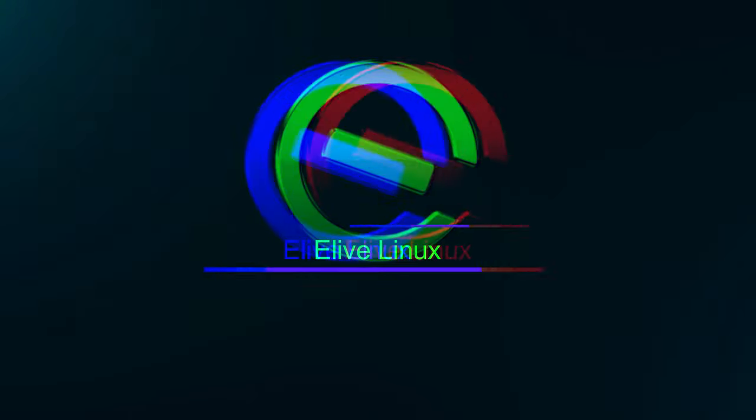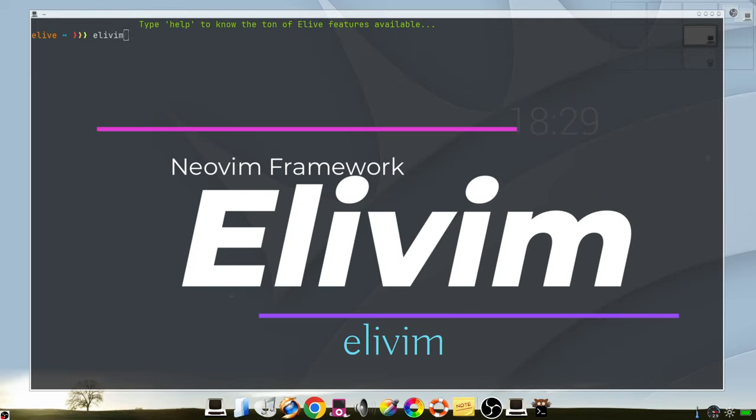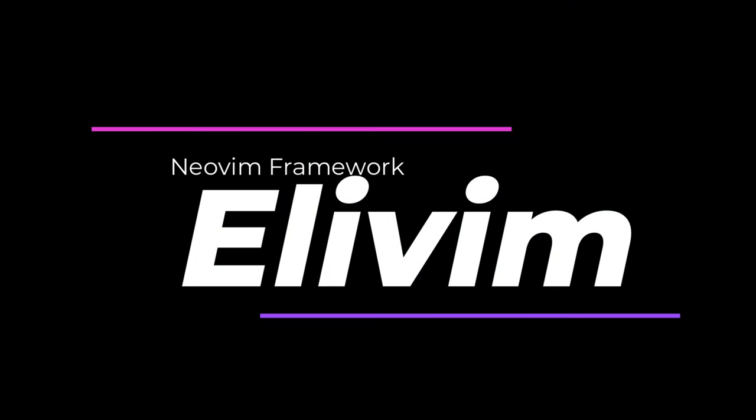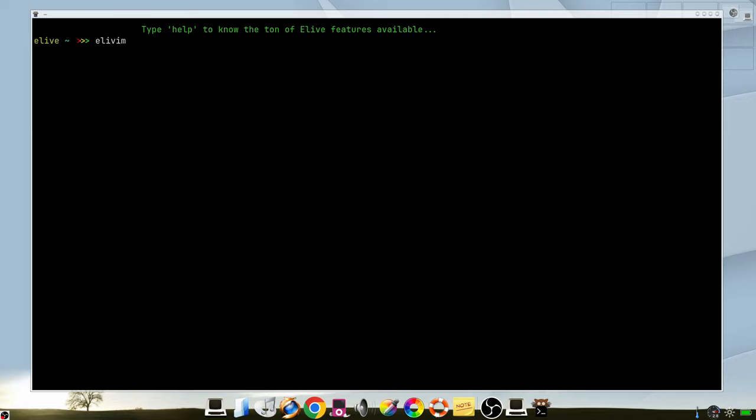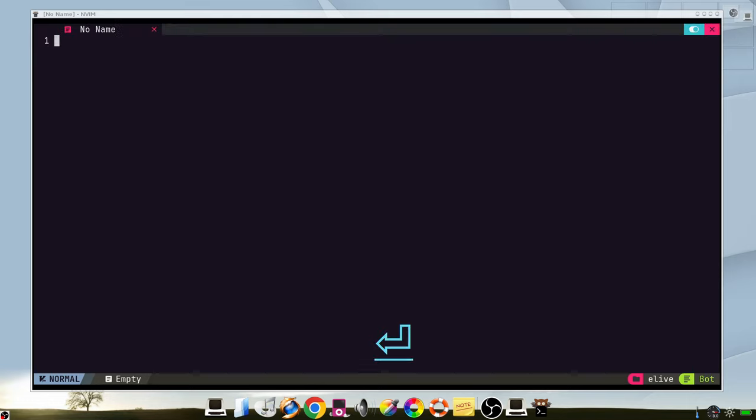It's time to present Alibam. When you start Alibam for the first time, you have this welcome window on which pressing enter you can create a new file.